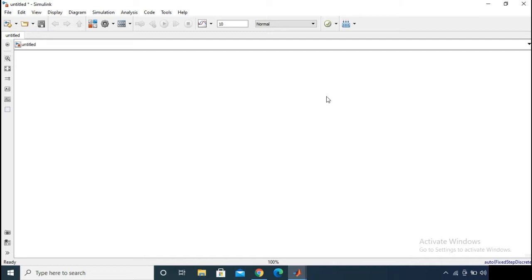In this video I will show you how you can generate the triangular signal and what are the possible blocks you can use for triangular generation. For PWM generation, the triangular wave is more popular because it is used as a carrier signal. A basic triangular generator block can easily be found in the Simulink library.